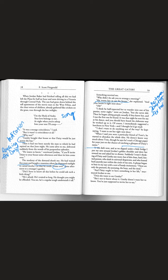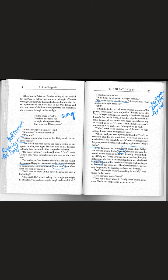It was dark now and I put my arm around Jordan's golden shoulder and drew her toward me and asked her to dinner. Notice how Jordan always seems to be golden. A phrase began to beat in my ears. There are only the pursued and the pursuing, the busy and the tired. The pursued is Daisy. The person who's pursuing Daisy is Gatsby. The busy represents Jordan and the tired represents Nick.